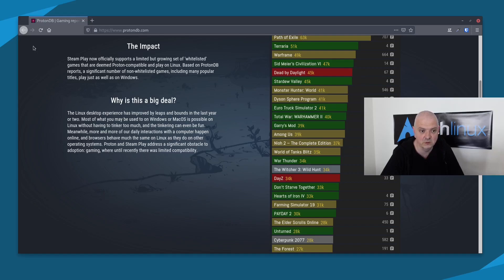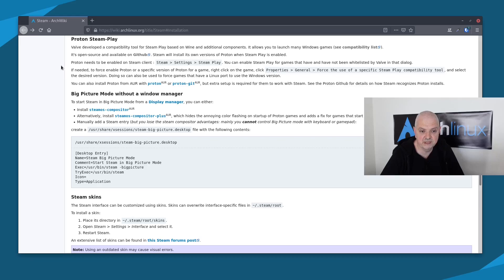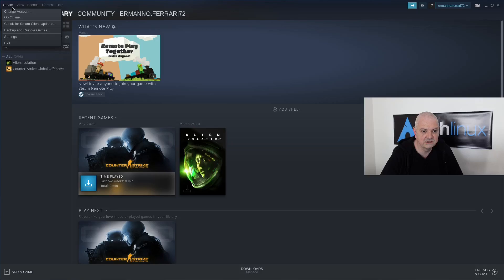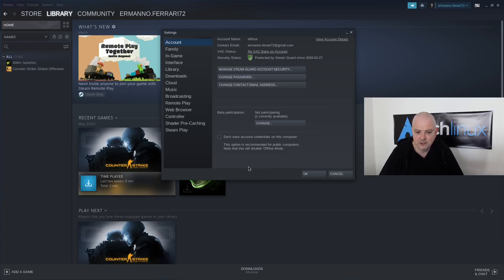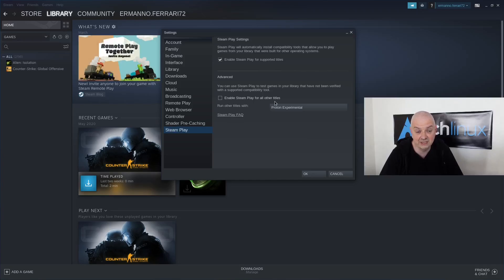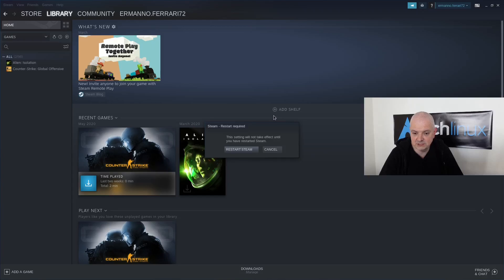Proton/Steam Play is open source and available on GitHub. Steam will install its own version of Proton when Steam Play is enabled, so we need to enable it. Go back to Steam, go to the Steam menu, then Settings. Go to Steam Play. We have 'Enable Steam Play for all other titles' — I'll click that. We have Proton Experimental and other versions; I'll leave it on Experimental and click OK.